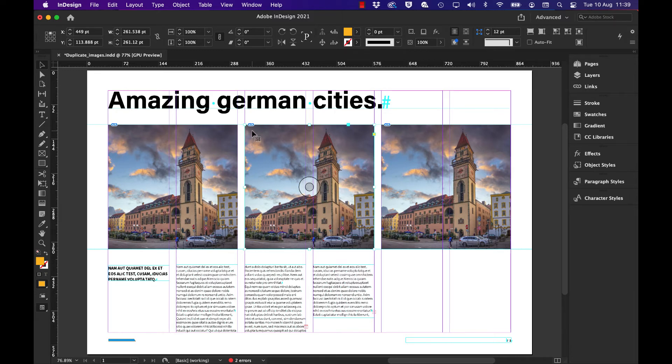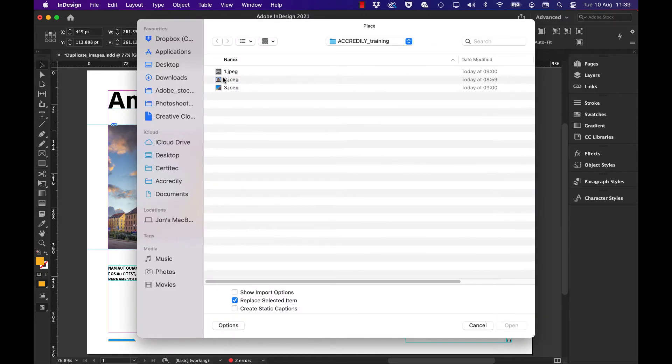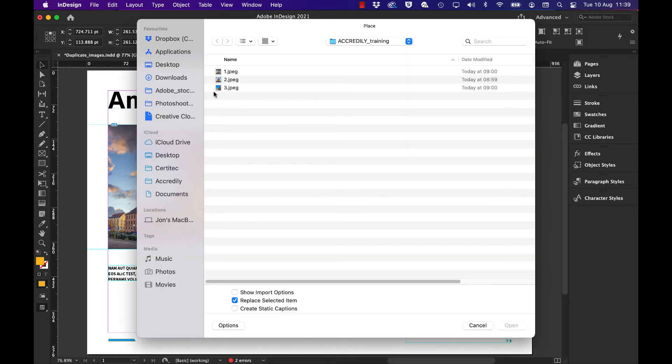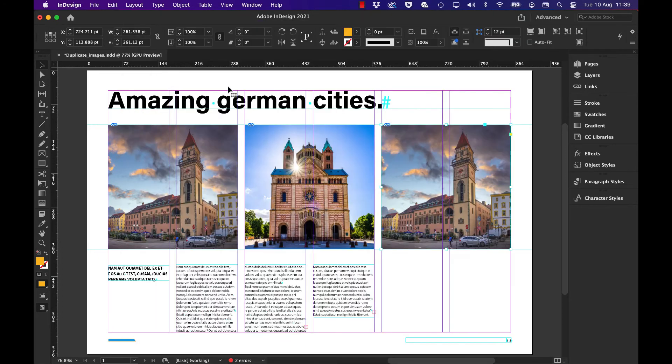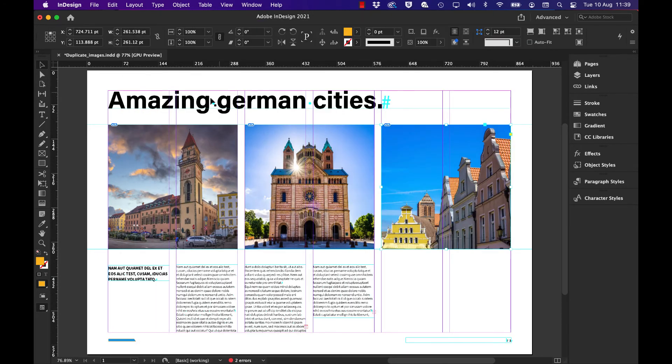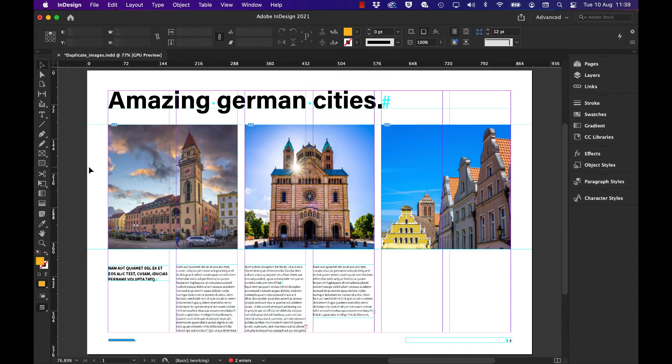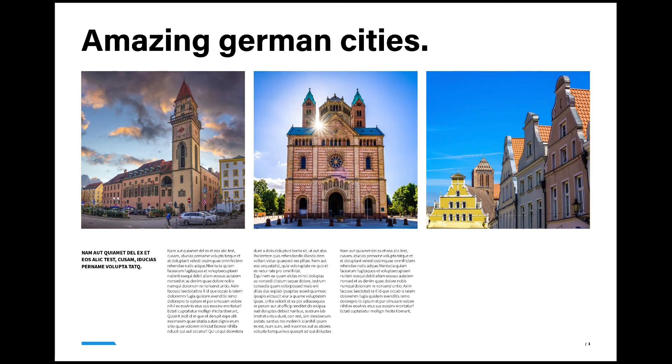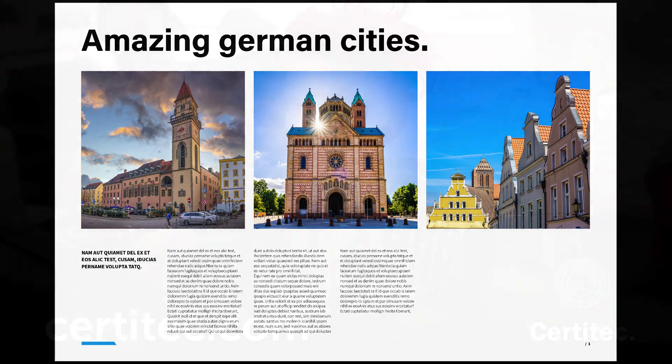Now all I do is select the second image frame, place in image number two, and that goes straight into that existing frame. Same now for image number three - select the frame, go to place, double click to bring in image number three. Now what we've got is three lined up images with the same spacing and exactly the same width and height for each of them.